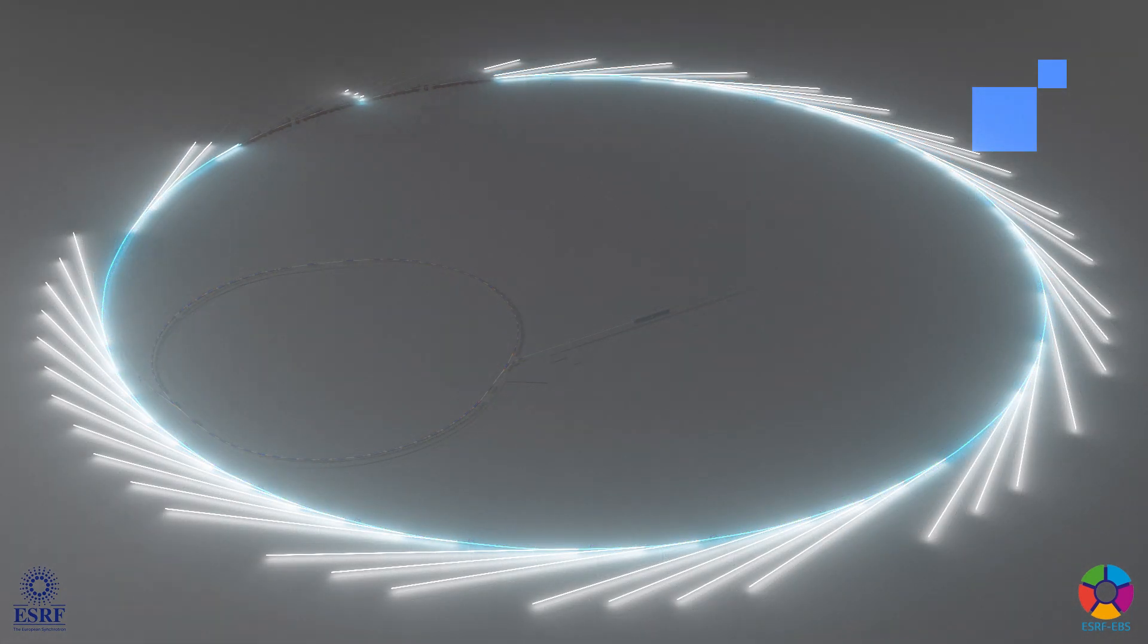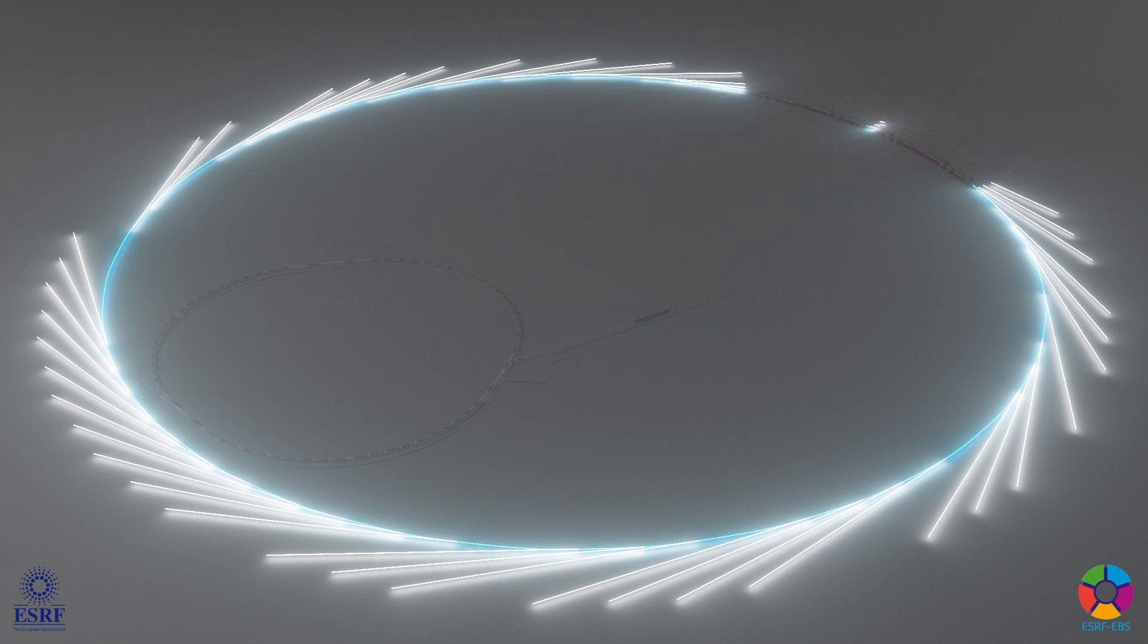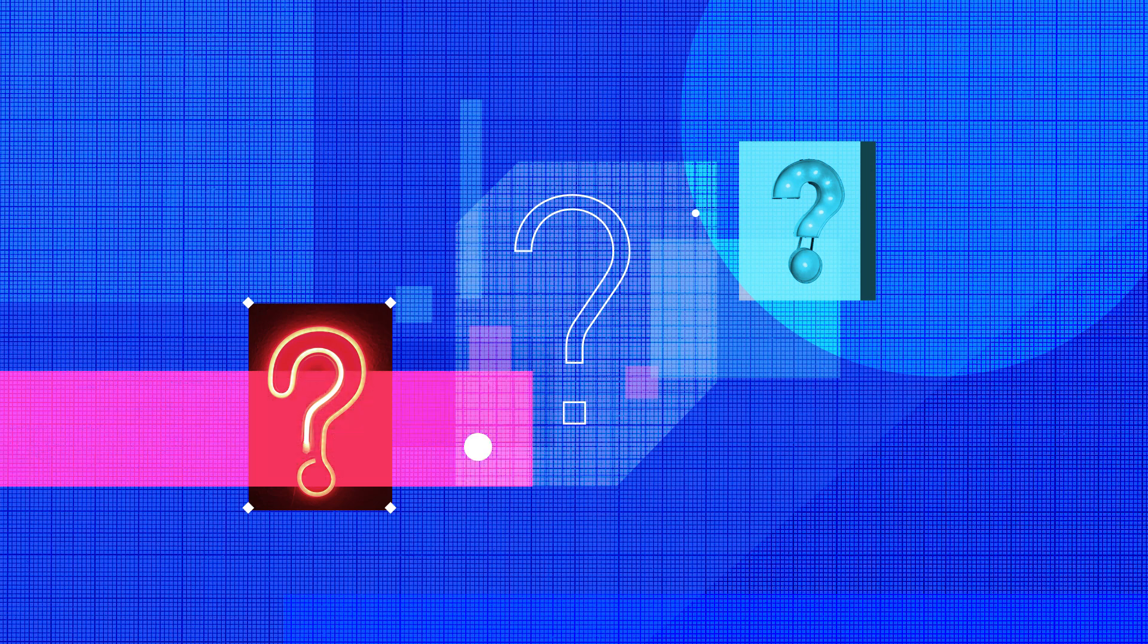When we force electrons to turn, they produce this very special synchrotron light. Actually, the ring is not a true circle, but a polygon. But why? What's it used for?